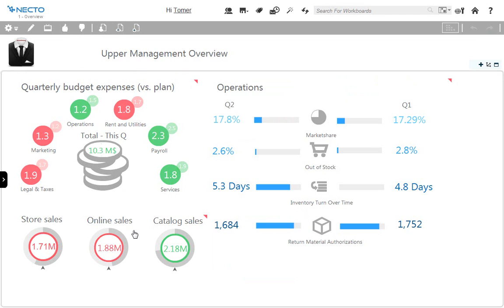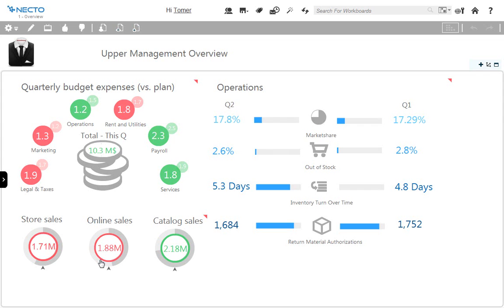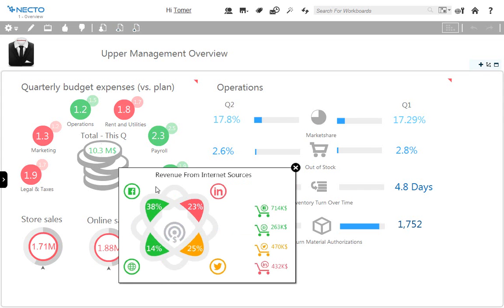Looking at online sales, I can see that this was not a good quarter — we were below projections and below the last quarter. I would like to get more information, so I'll click on the details button. Here I have an infographic that gives me information about the revenue from internet sources — I can see how much money we've made from each internet source of leads. I would like to discuss it with a colleague, so I will start a discussion with him.